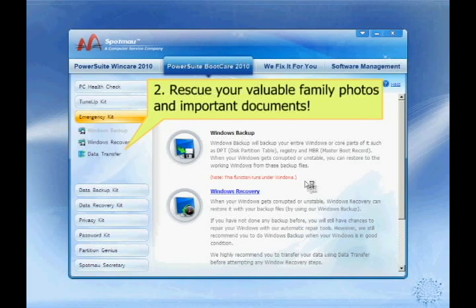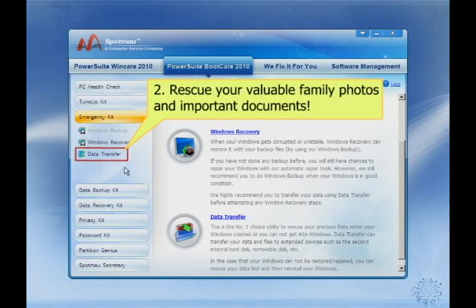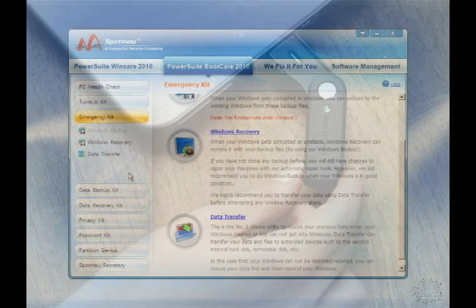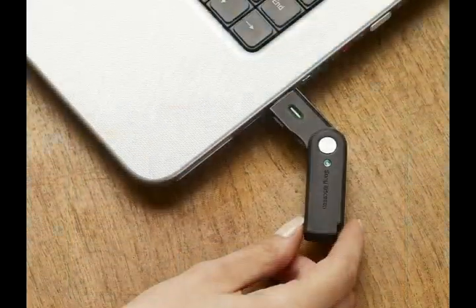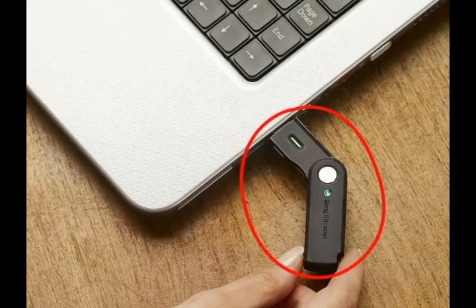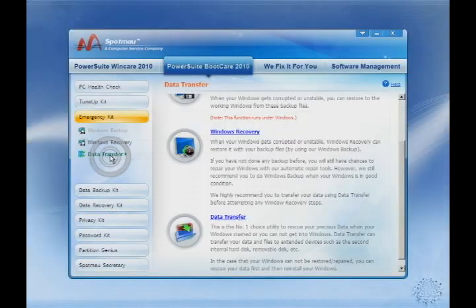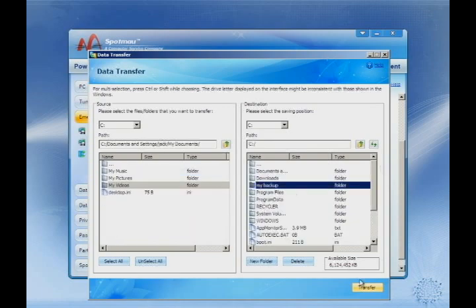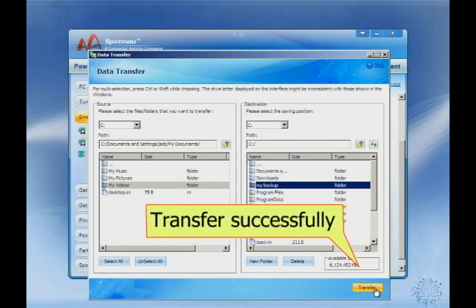Next, you should rescue your precious files from your computer. Connect your external storage disk, such as a USB drive or zip, to your computer. Then click on the Emergency Kit and choose Data Transfer. Now you can transfer your precious data to your storage disk. Quick and simple.